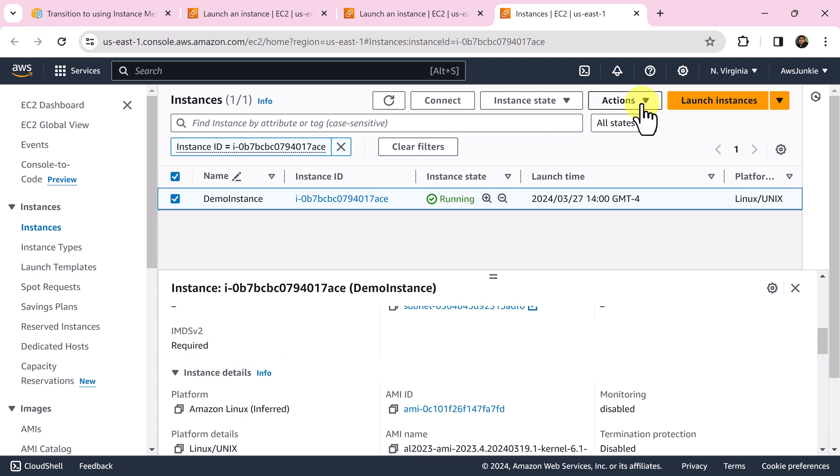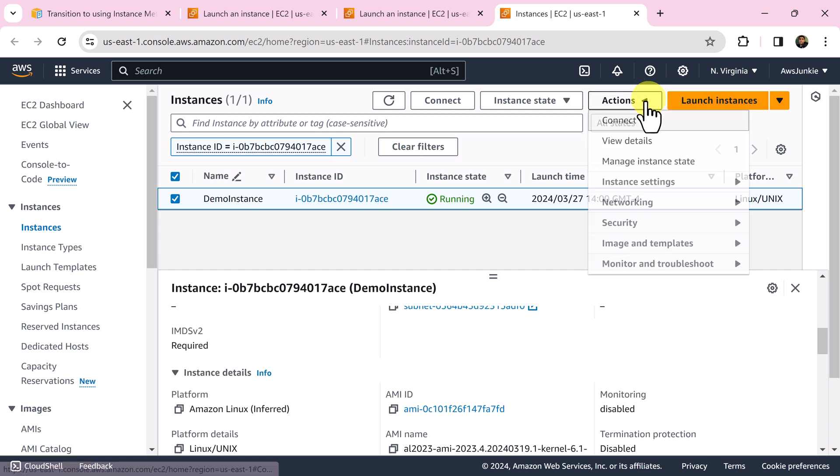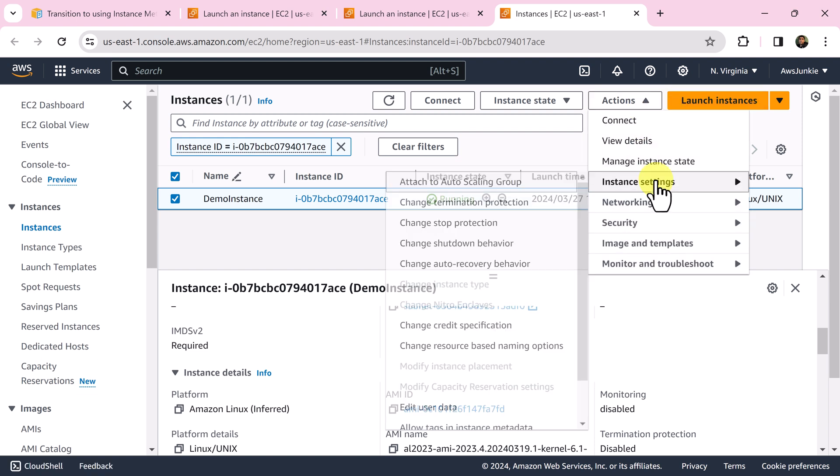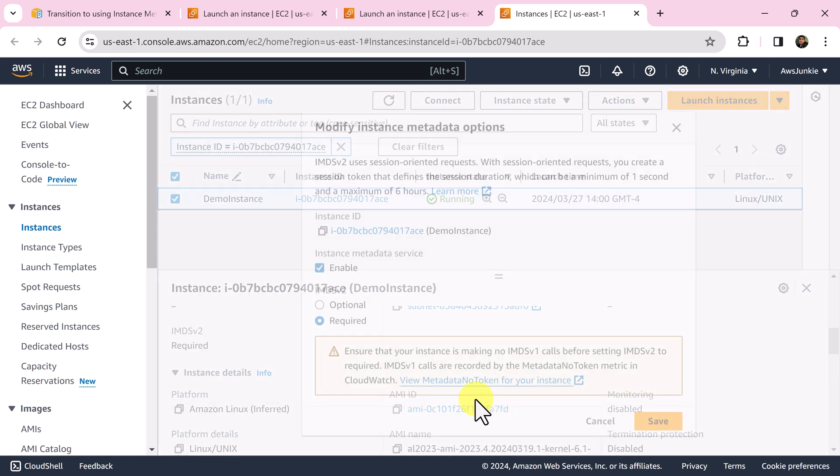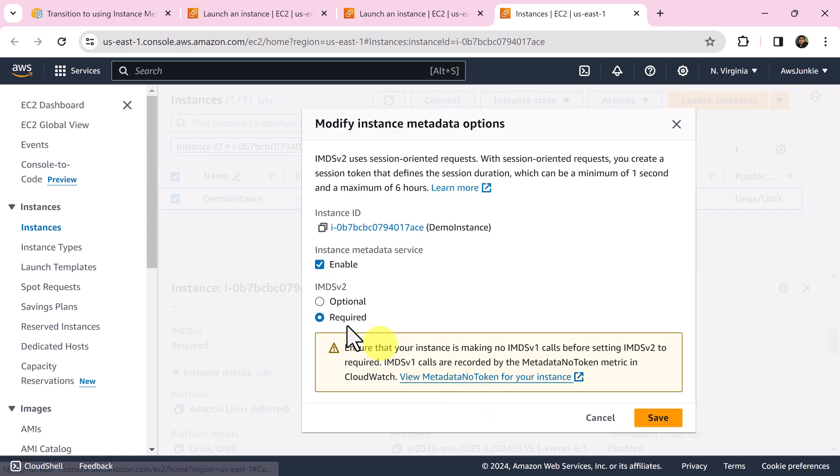This is account level default settings. If we want, we can go to actions and then instance settings, modify instance metadata option and we can change the option that we want for this particular instance.